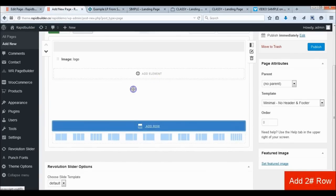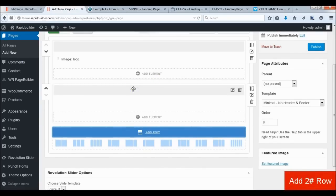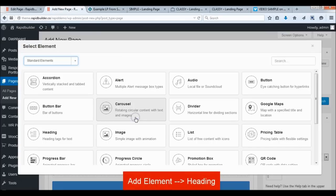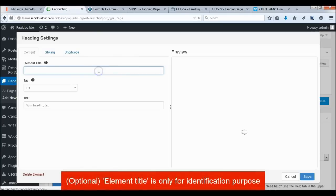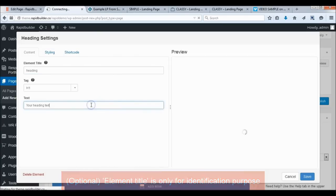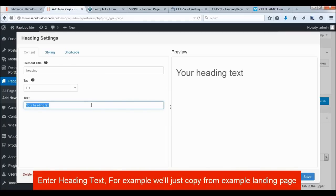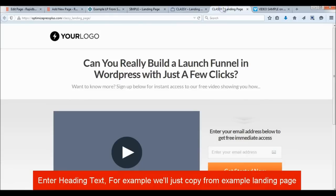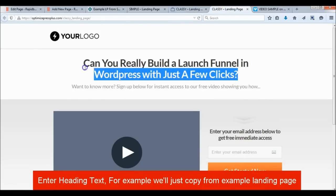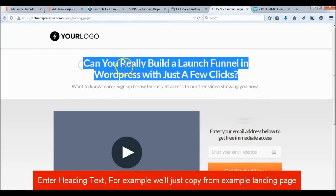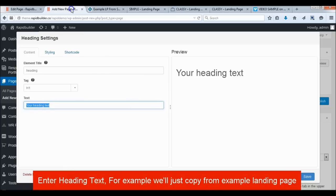Add a second row and add the main heading text. For example, we'll just copy all the text from the Classy template.